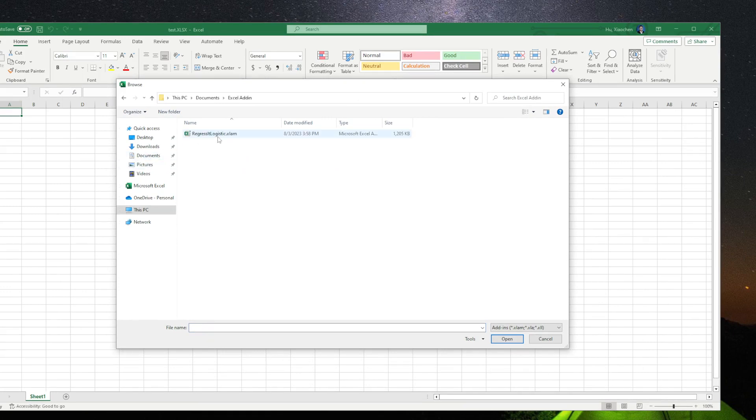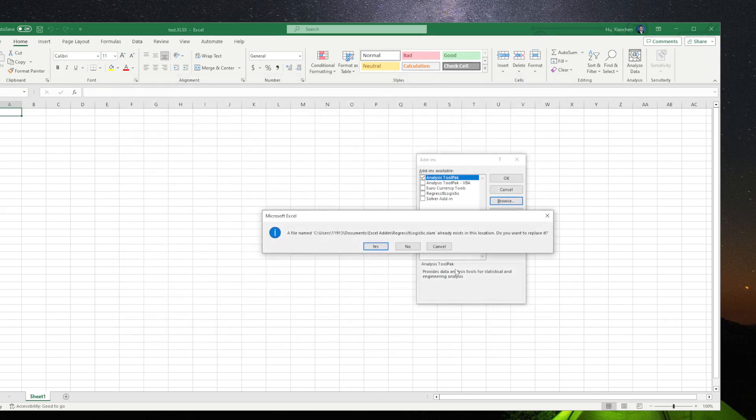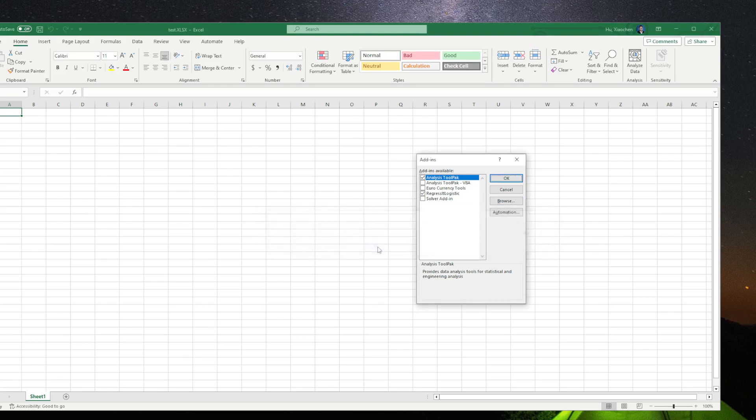There is a folder called Excel Add-in, and this Regressit Logistic. I just click to replace it, click Yes. So it will pop out here, Regressit Logistic, and then we click OK.